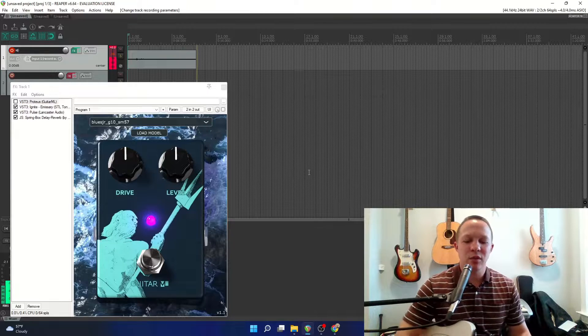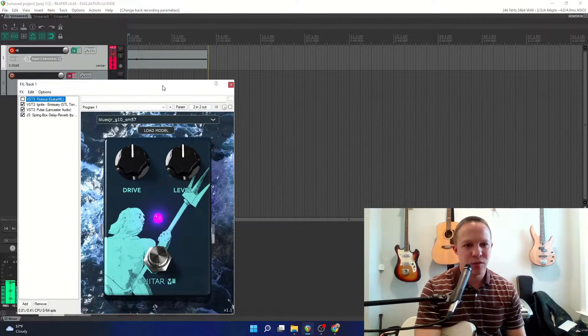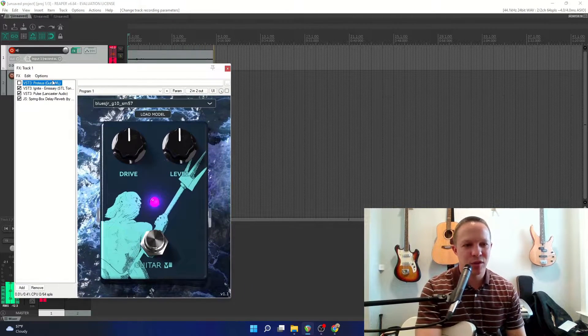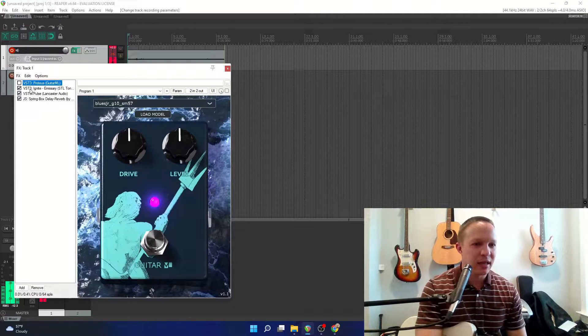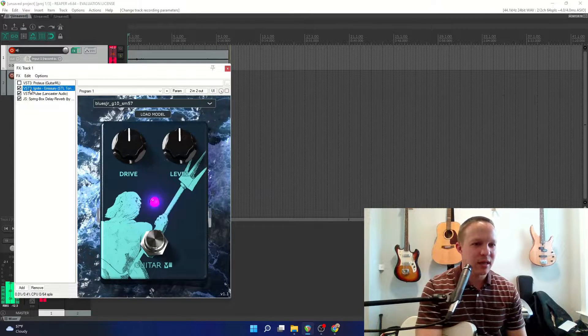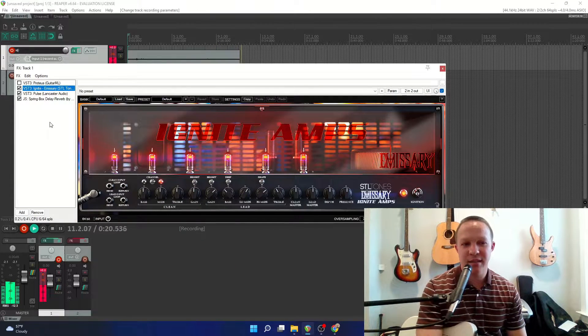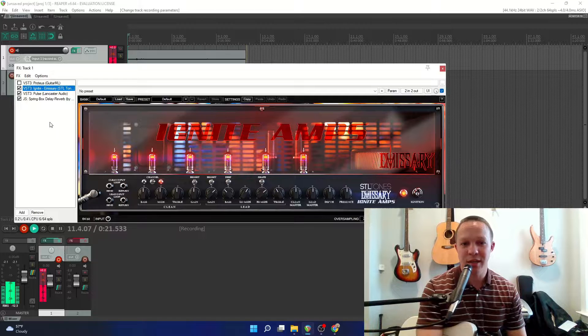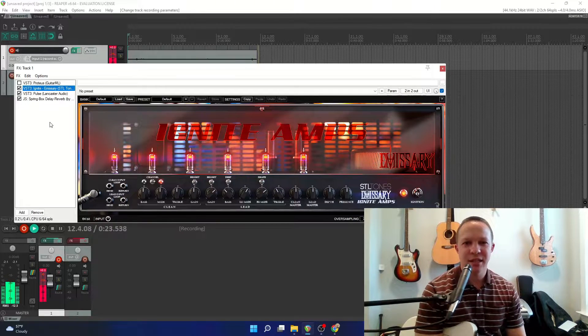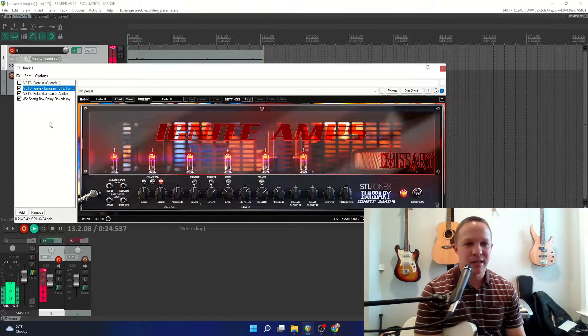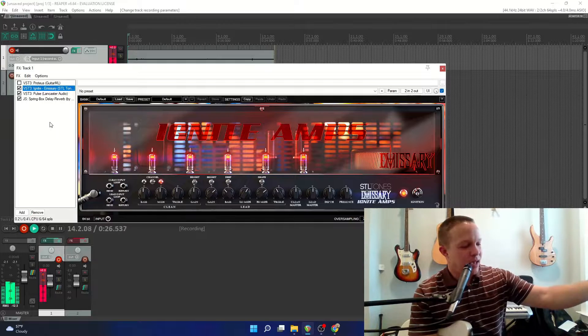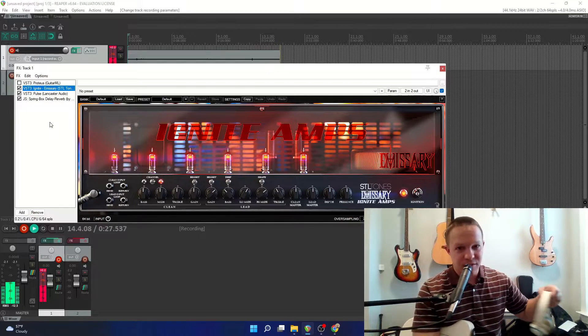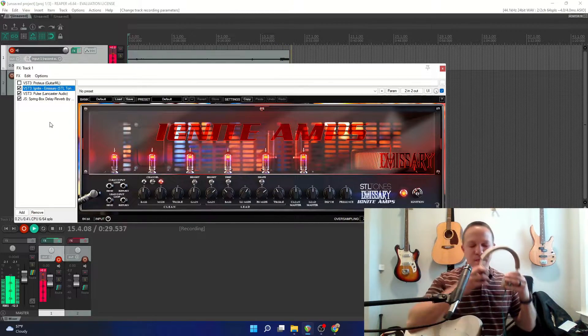So the first thing we're going to do is come in here to my DAW, which is Reaper, and I'm going to be using the Ignite Emissary plugin, which is a fantastic free plugin by Ignite, and I'll just give you a quick demo of what it sounds like here.